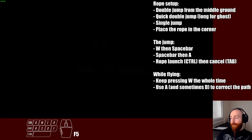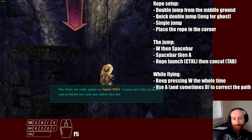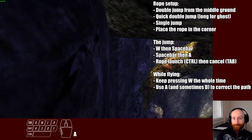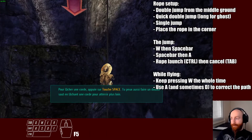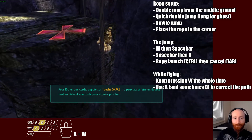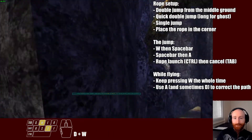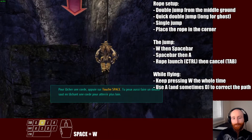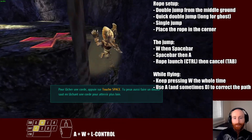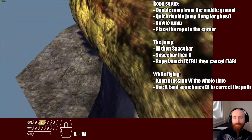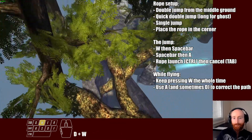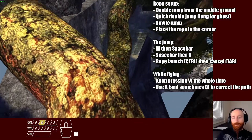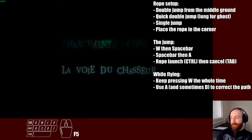And while you're flying, you're gonna be pressing W the whole time. You will also need to navigate with A and D to correct the path. But most of the time, you will only need to use A.